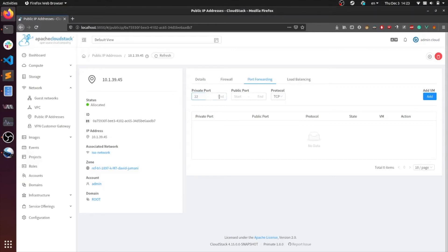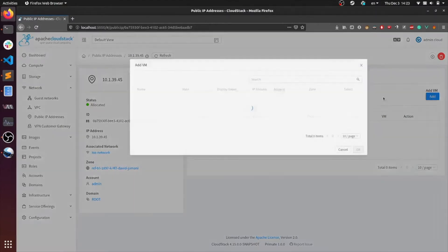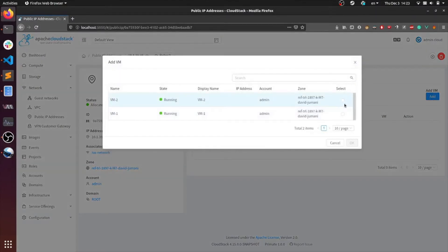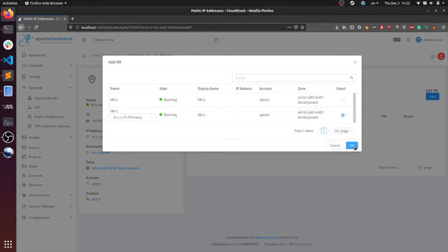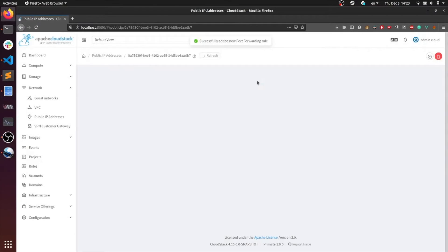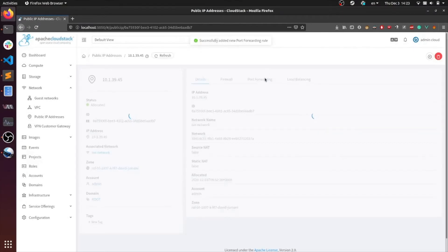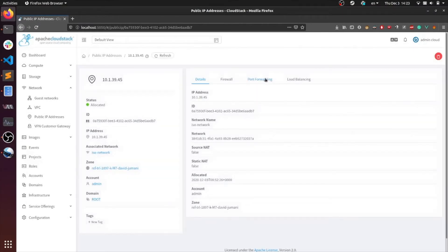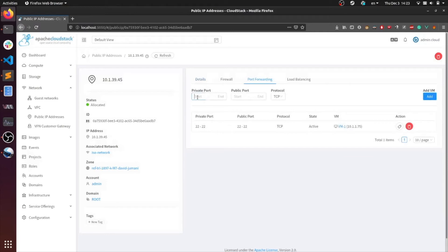Let's start. Private port is 22. Public port is 22. I'm going to forward it to VM1. Do the same thing with port 23. Private port is 22 because I'm going to try to SSH into the virtual machine via this public IP.